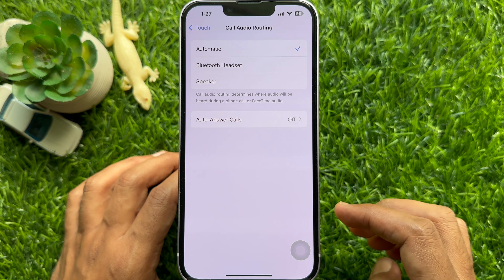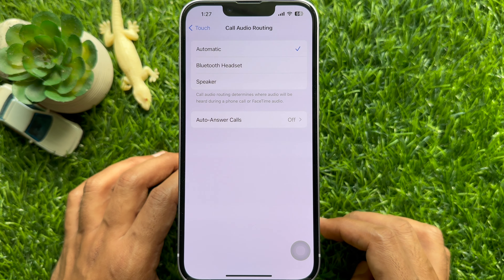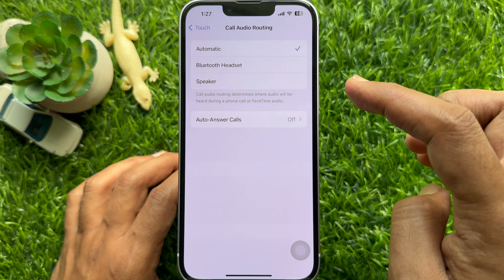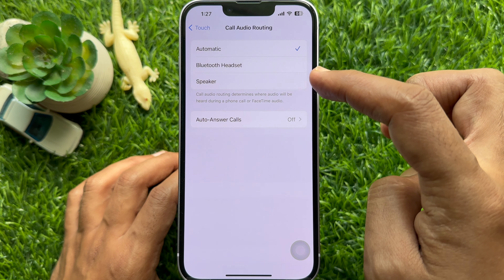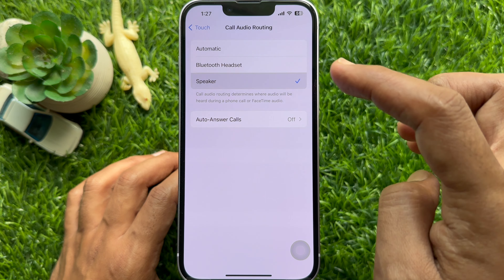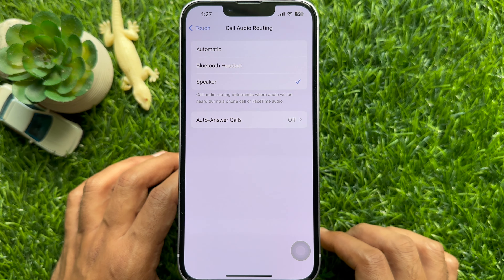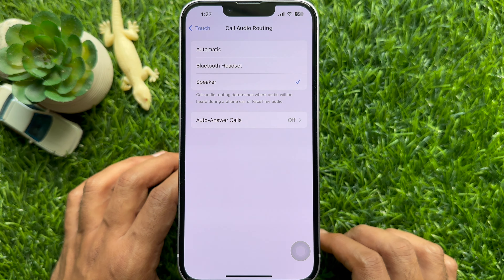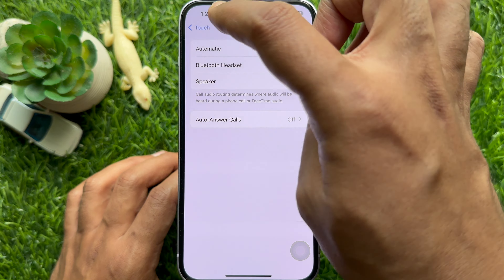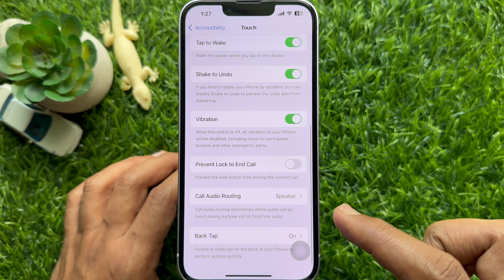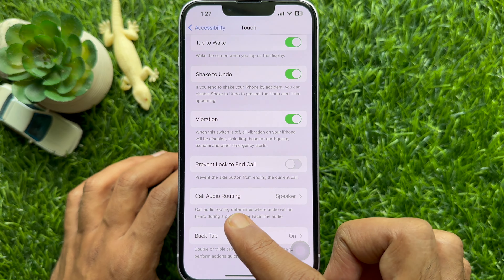Then simply select Speaker. That's it. Go back to Accessibility and check that Call Audio Routing has Speaker selected.